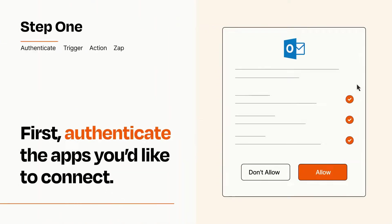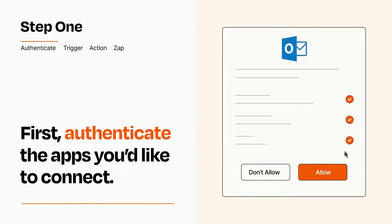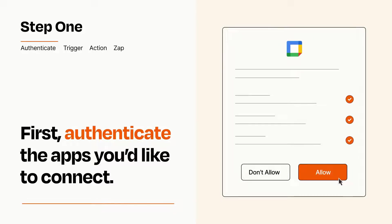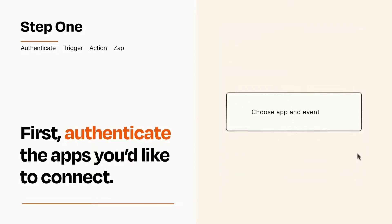To get started, you'll just need to authenticate your apps, which takes just a few seconds. Zapier meets industry standards for encryption when connecting with each of your apps.